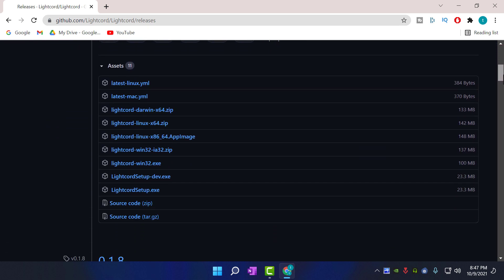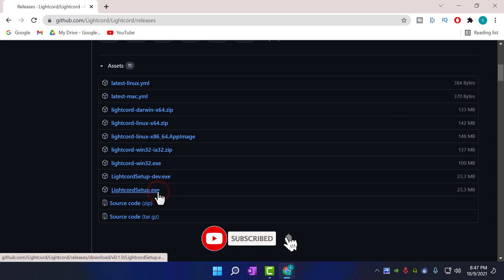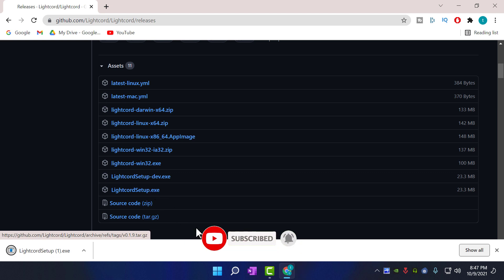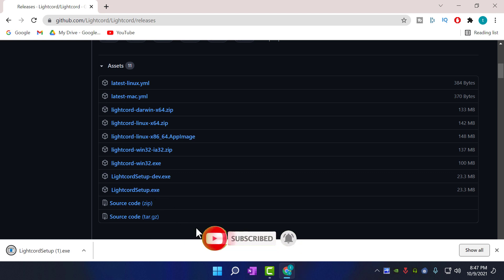In here, you need to download the setup for your operating system. Today, I'm showing you on a Windows PC. So, I'm going to download LiteCord setup.exe file.